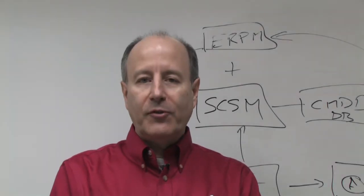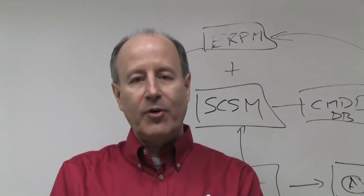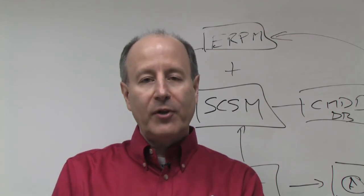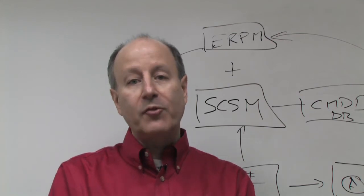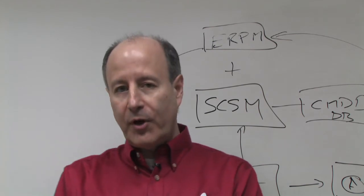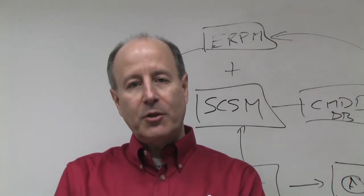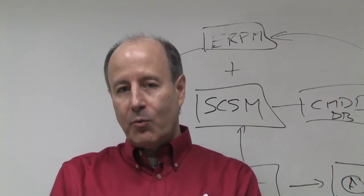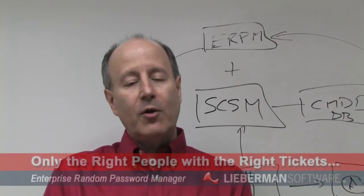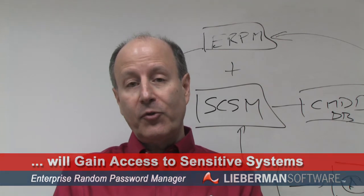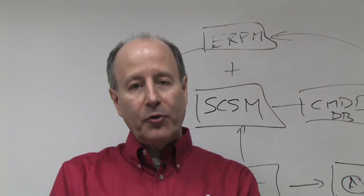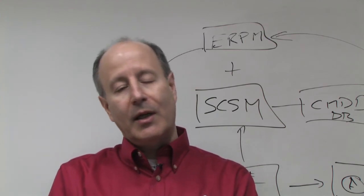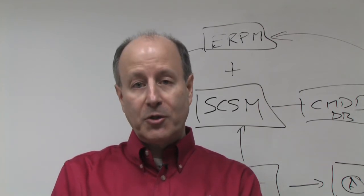Managing access to your sensitive systems is a critical element in maintaining your entire ITIL process. Service Manager provides you with an excellent ITIL starting point, as well as with a CMDB and an excellent trouble ticket system. What we have done as part of a win-win solution between ourselves and Microsoft has implemented an integration that allows you to take the release of your privileged identities and integrate it with your trouble ticket system. The nature of this is that only the right people with the right tickets will be able to gain access to sensitive systems. All of those accesses will be recorded on those trouble tickets. And in fact, we can also assure that somebody who does not have a trouble ticket and is not the right person will be unable to access those systems via our integration.